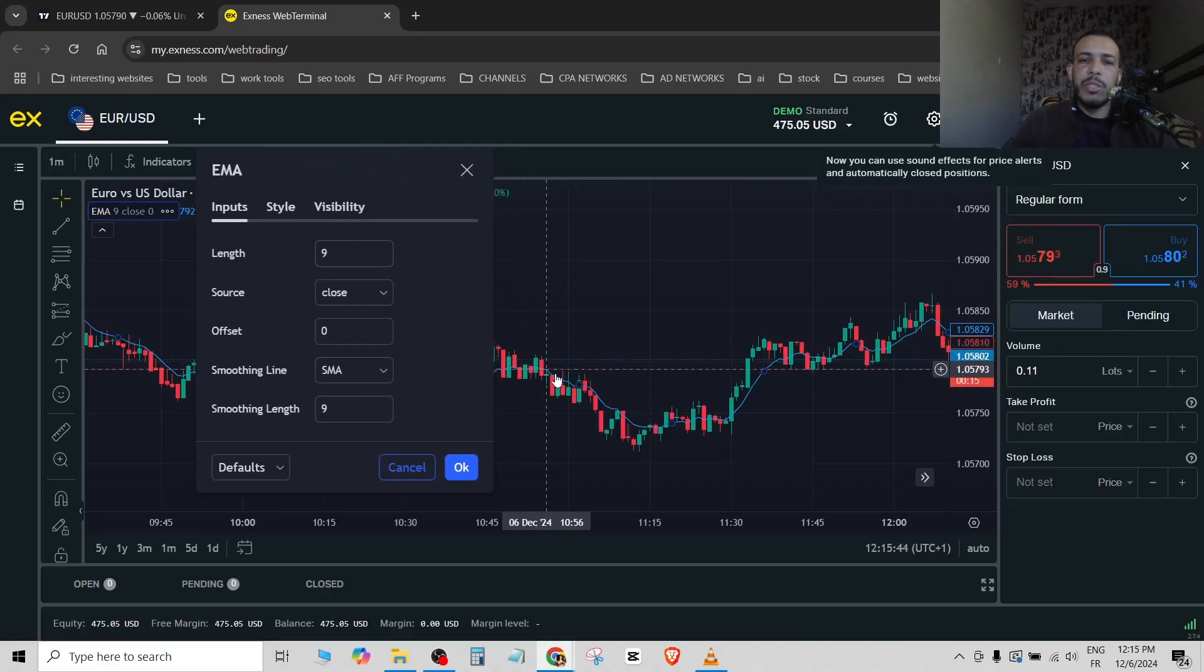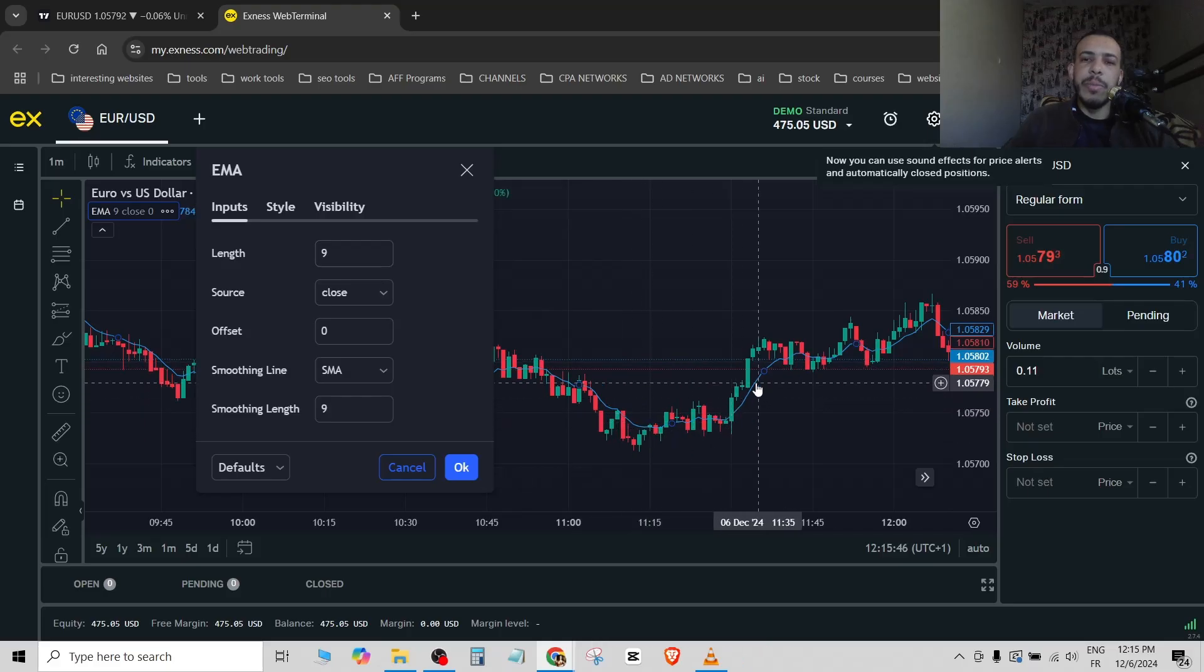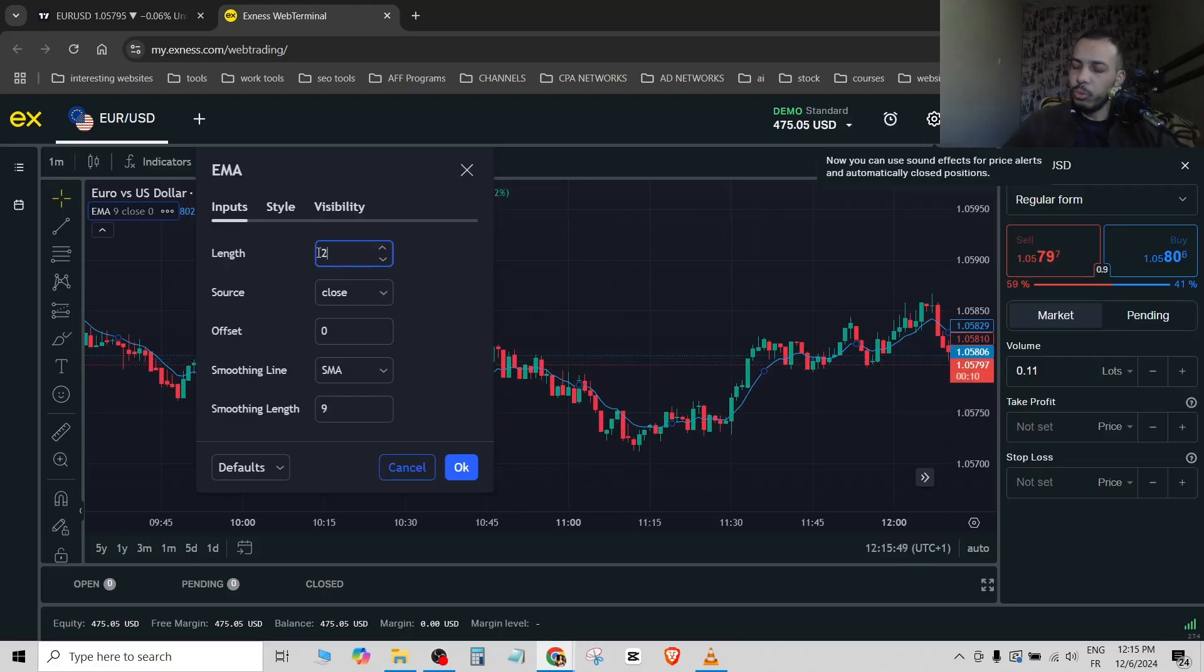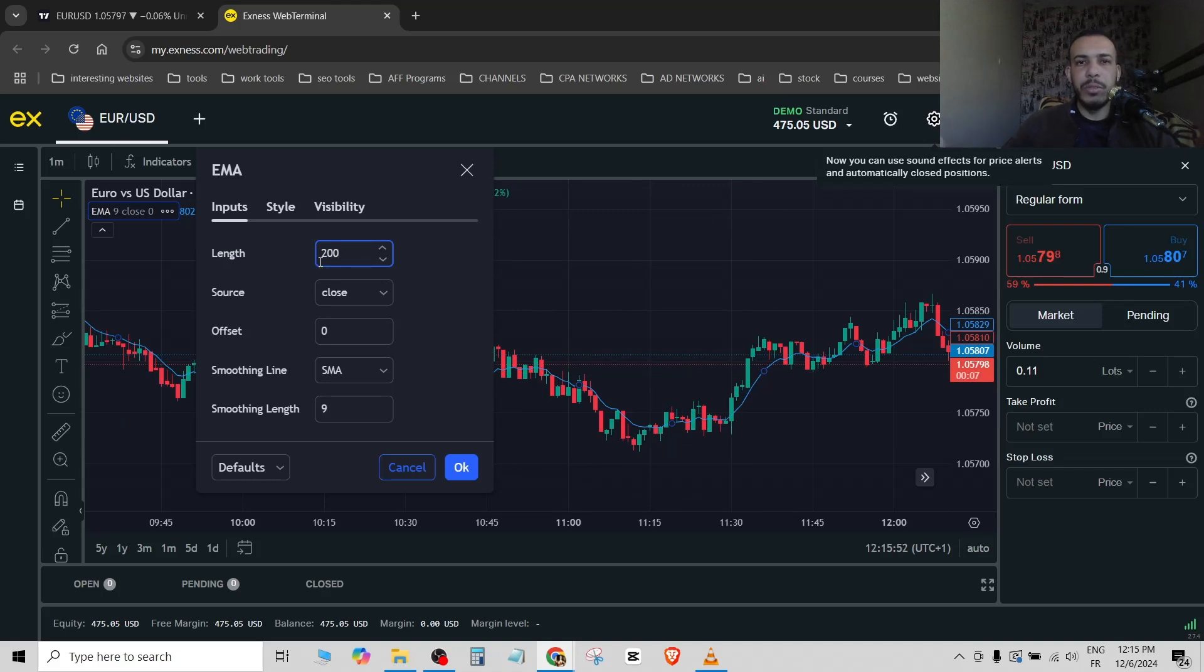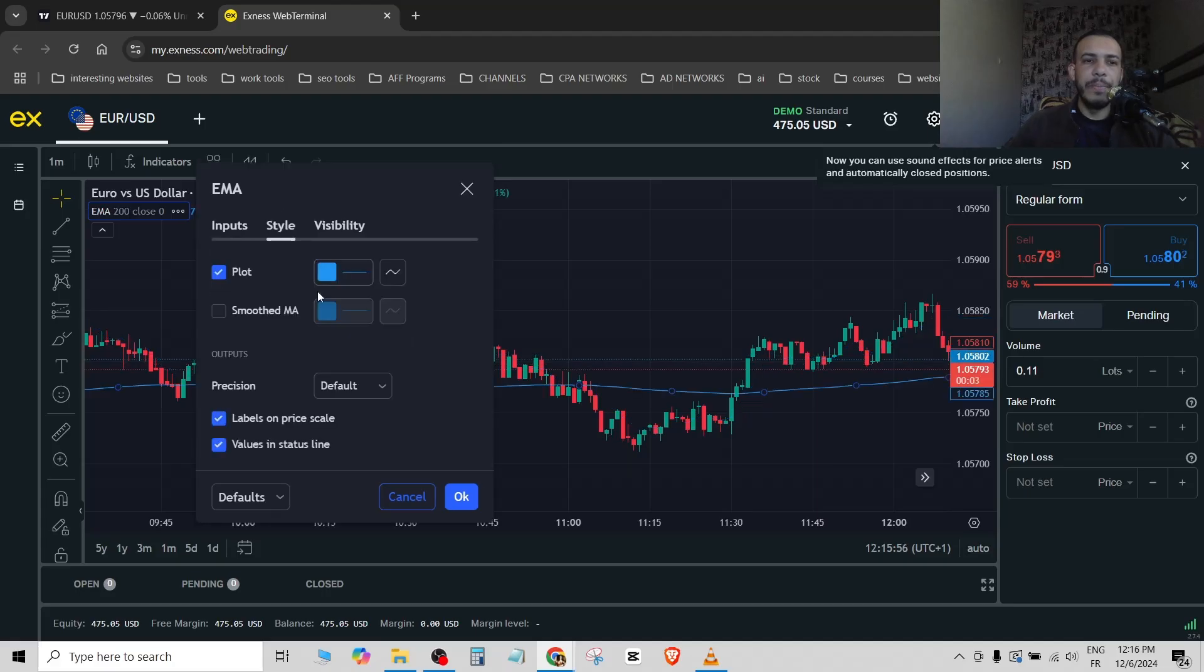Let's say we want to make this one a 200 EMA. All you have to do is change the length to 200. If you want to make it a 50 EMA, type here 50. Now go to style.